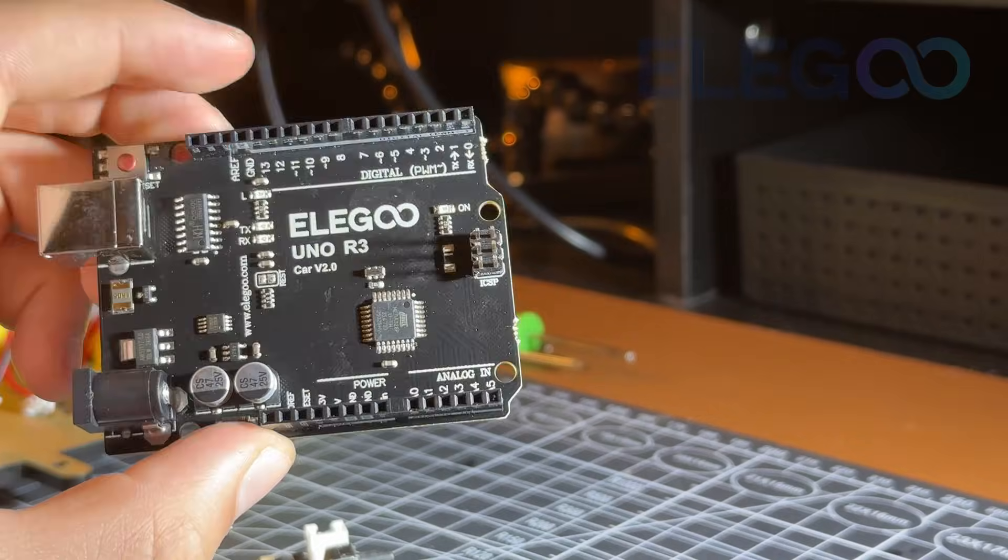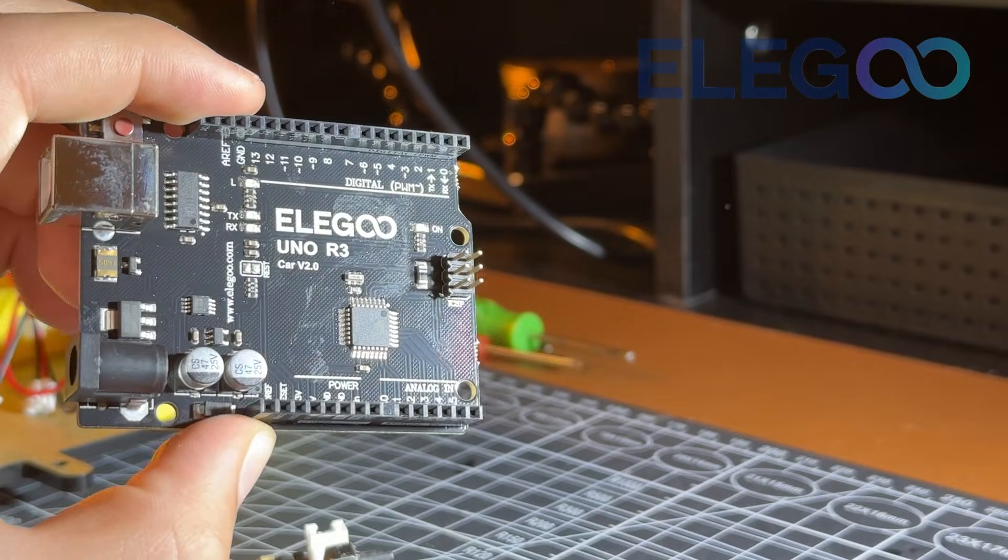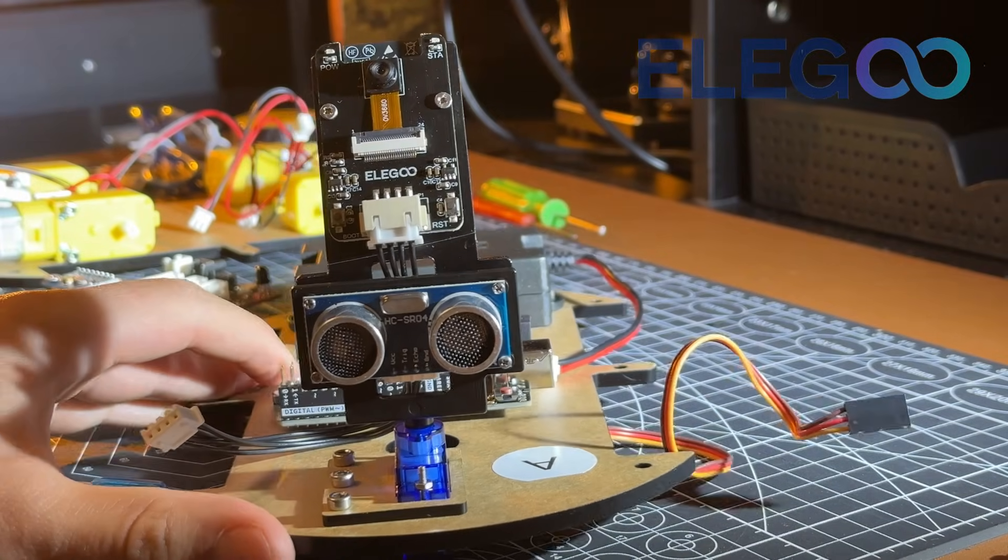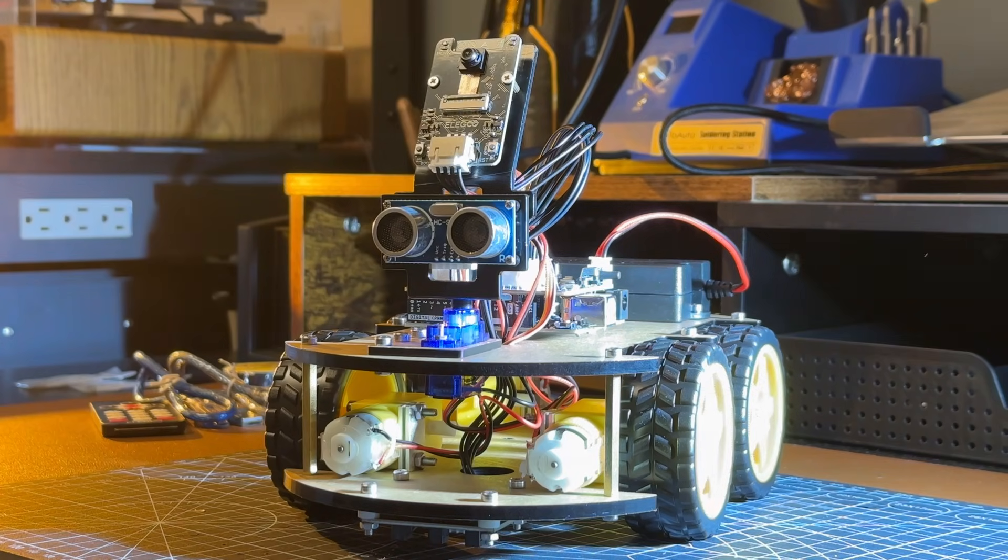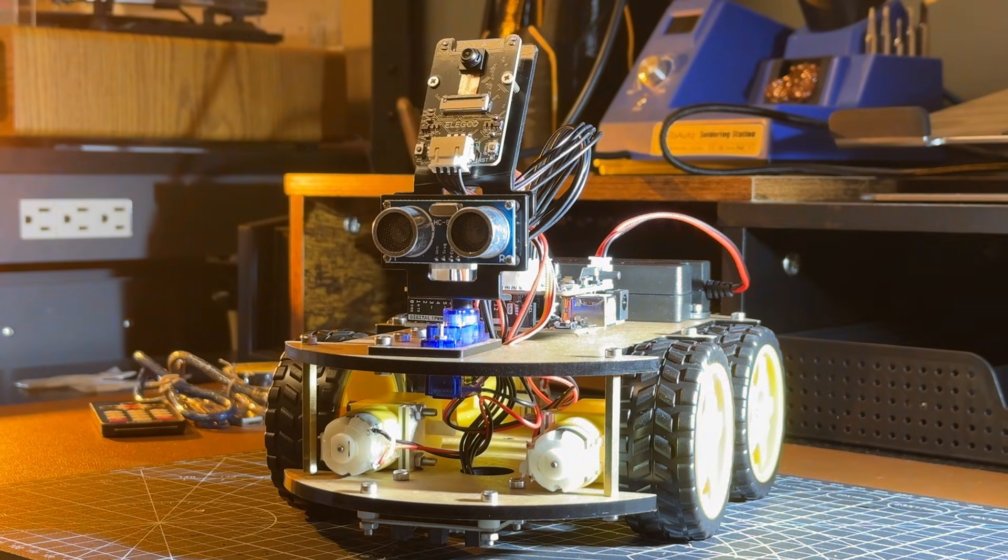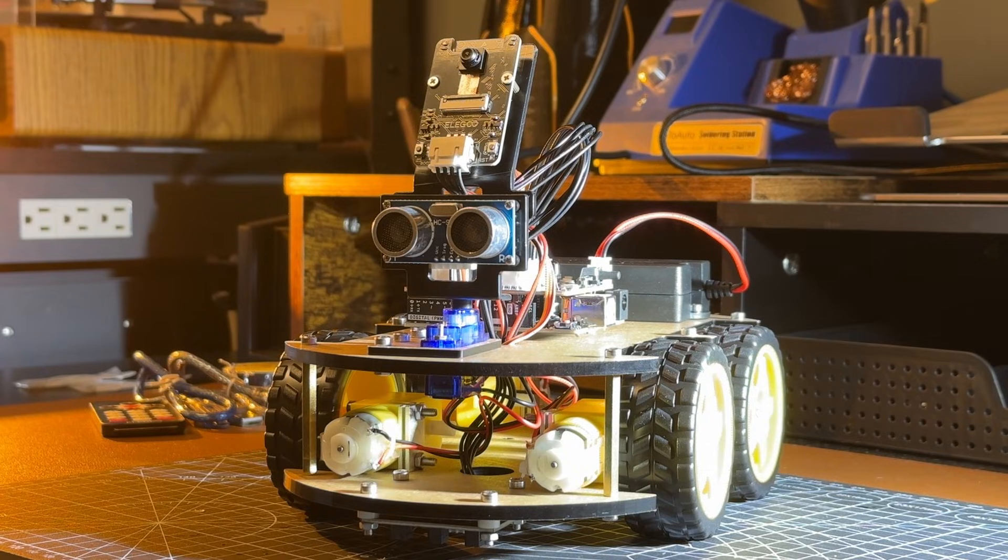Huge thanks to Elegoo for supporting me, and for making these kits so accessible to anyone. They're a great gift to anyone who's interested in robotics, and I highly recommend them.